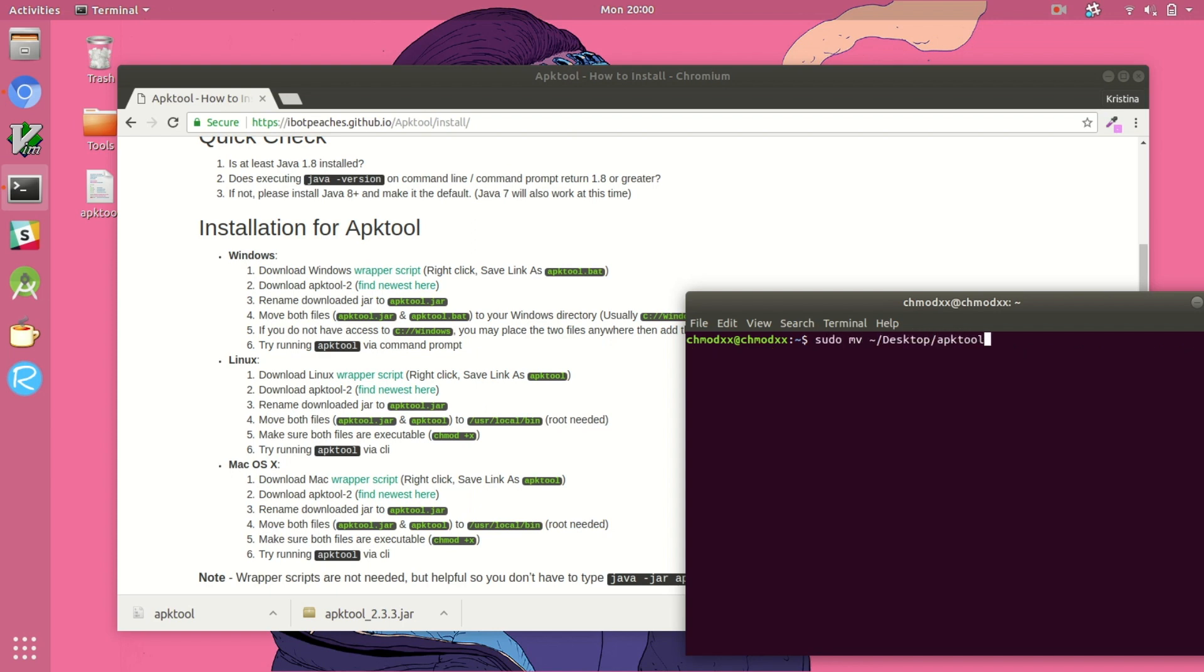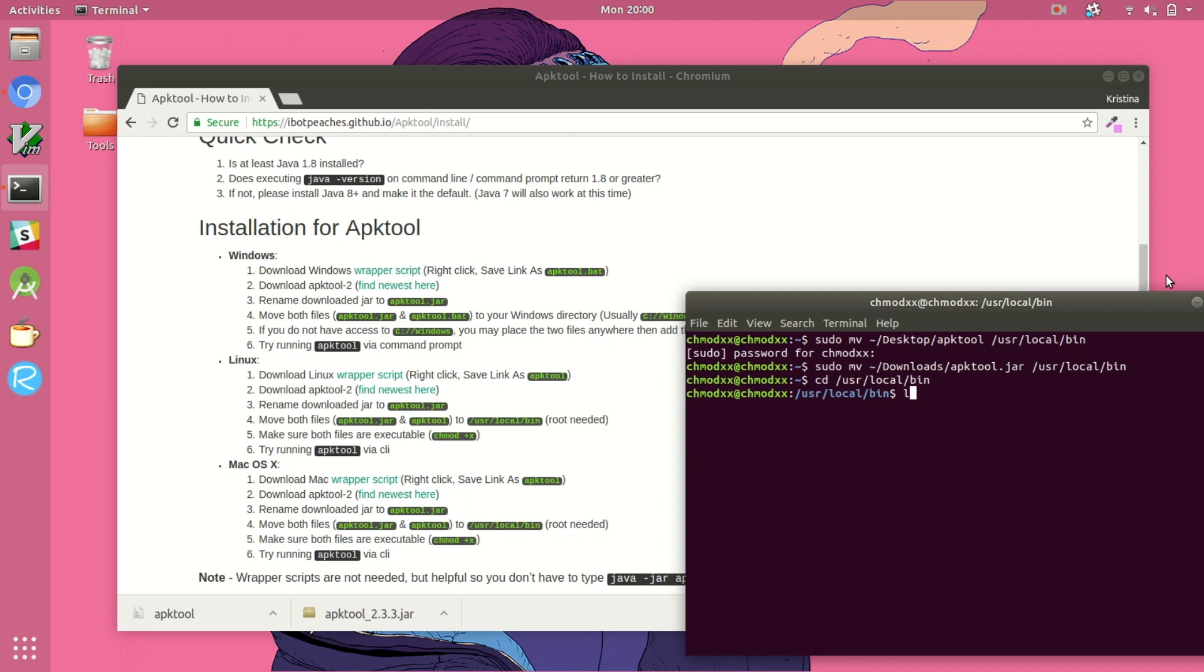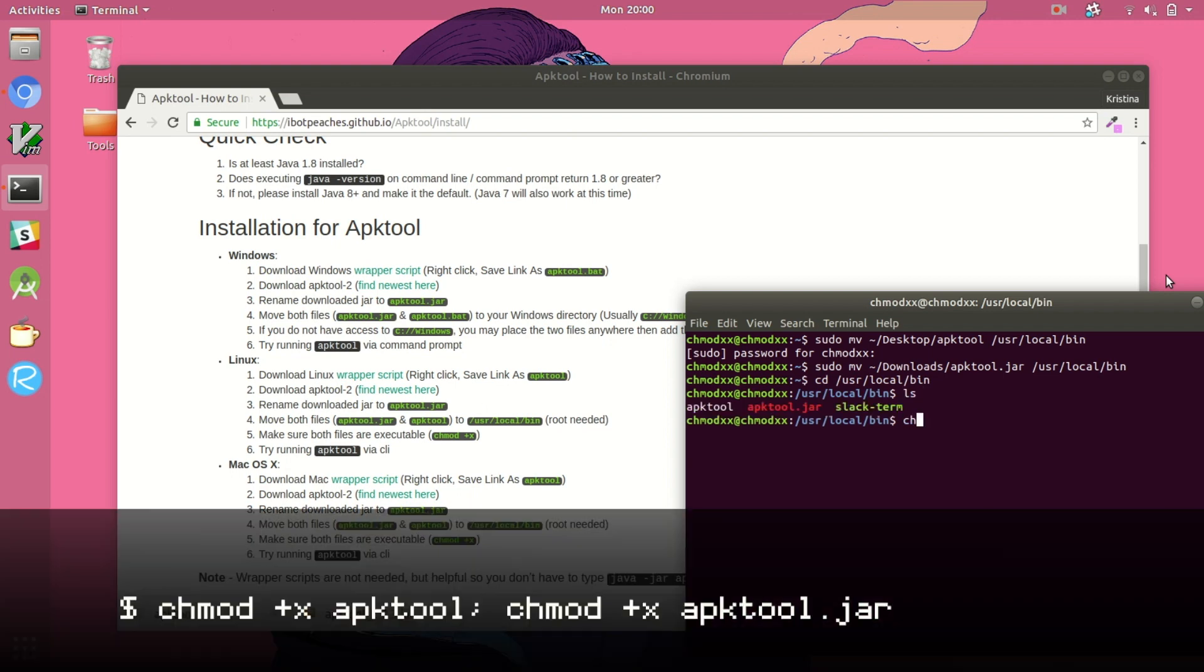We're going to move both of these files into our user local bin directory. You're going to need super user access to be able to do this. So bring out the good old sudo. Now that those two files exist in our bin directory, we're just going to go right to that directory and give them executable permissions.